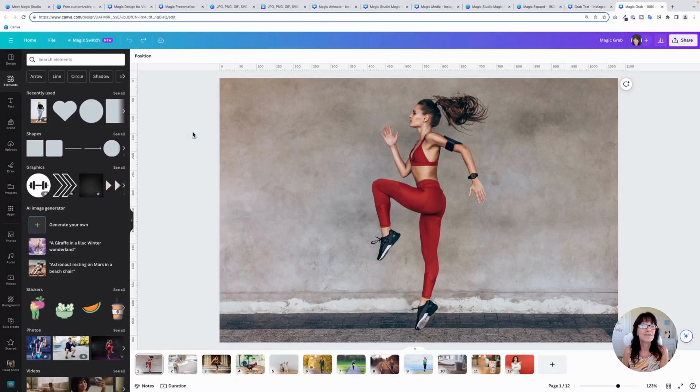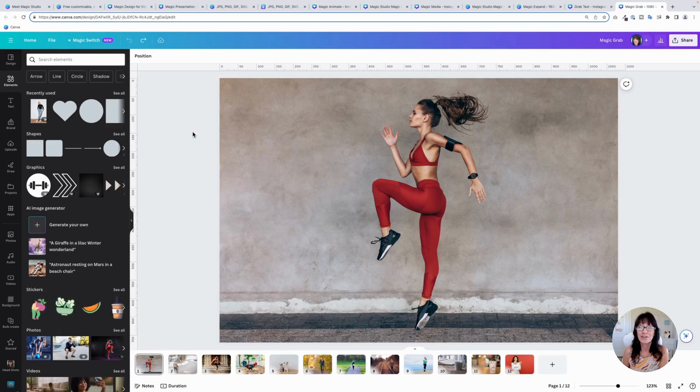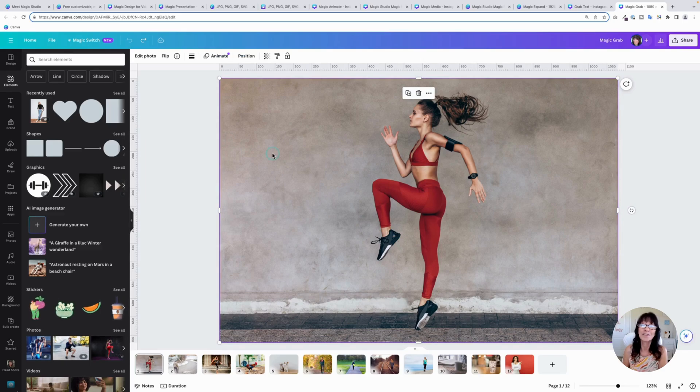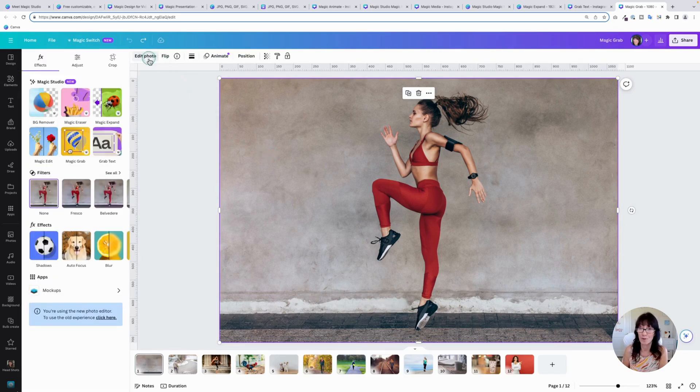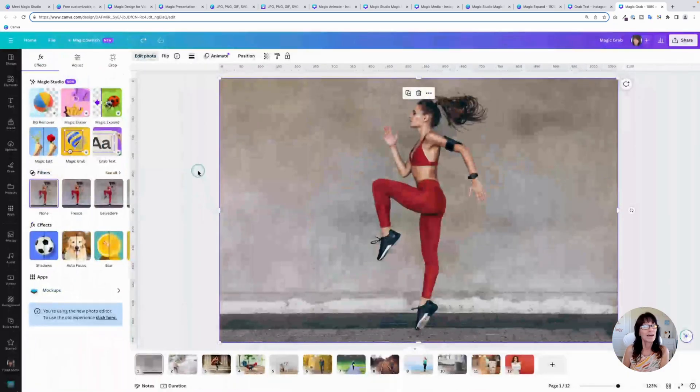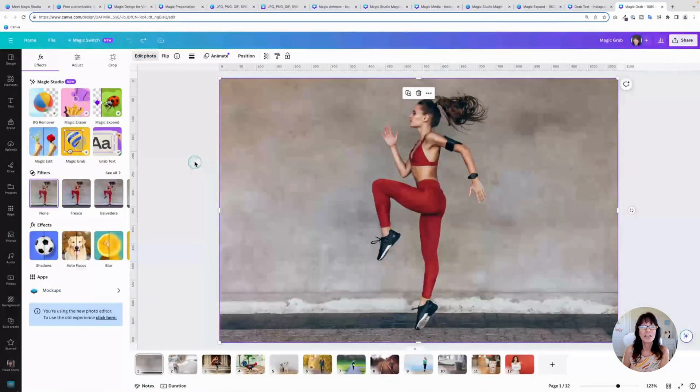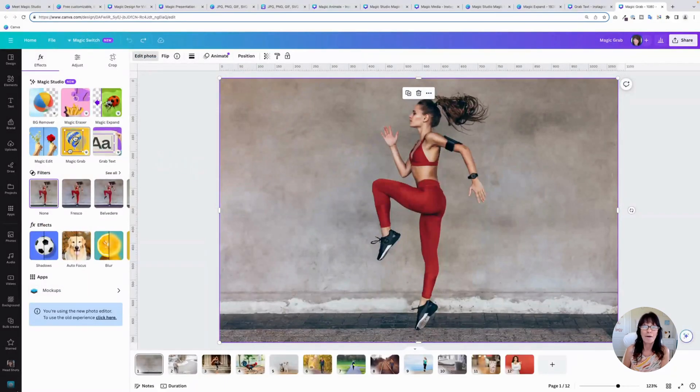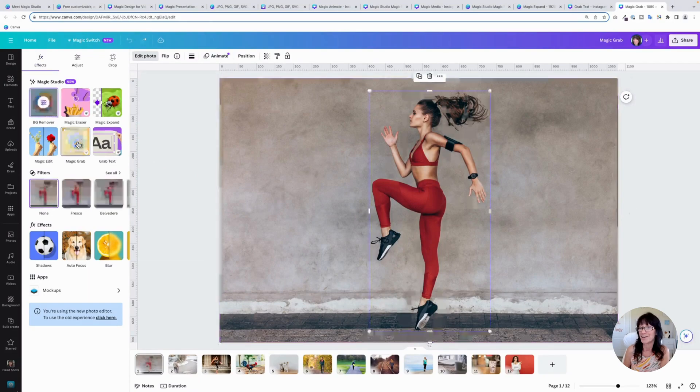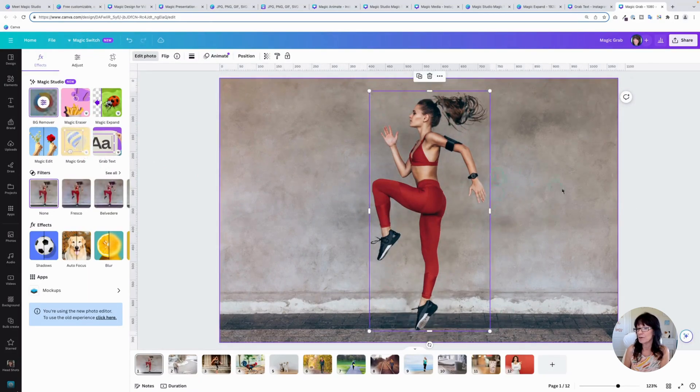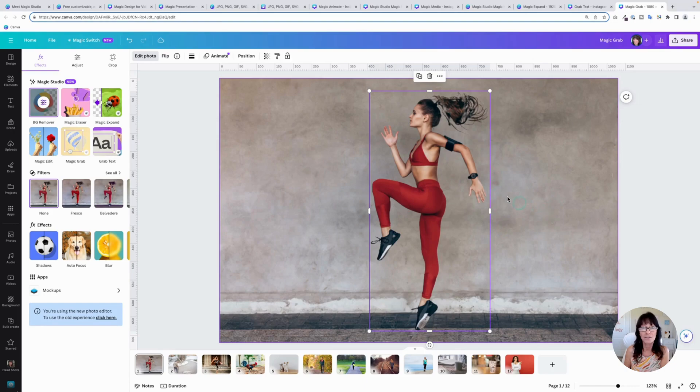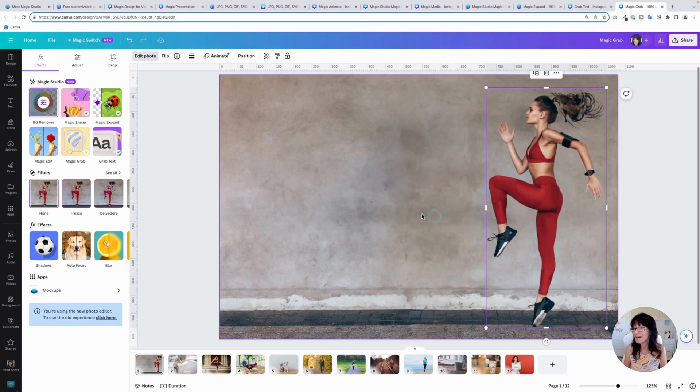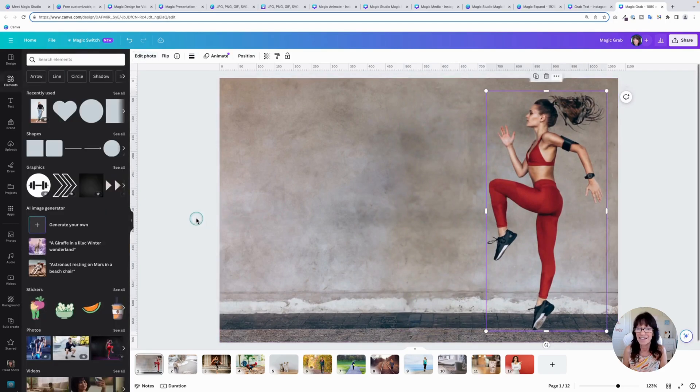The last new Canva feature is my favorite of all of these new updates and it's called Magic Grab. It is so cool. Click on edit photo right here where it says Magic Grab. What Canva is going to do is isolate the subject from the background. I love this one. Let me show you. You're going to click on that. You can see Canva automatically puts a little box around the subject and then you can put the subject wherever you want on the page.